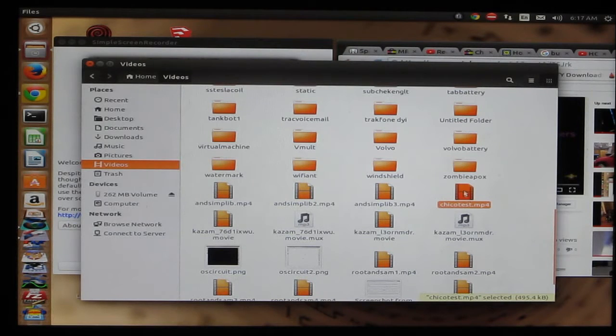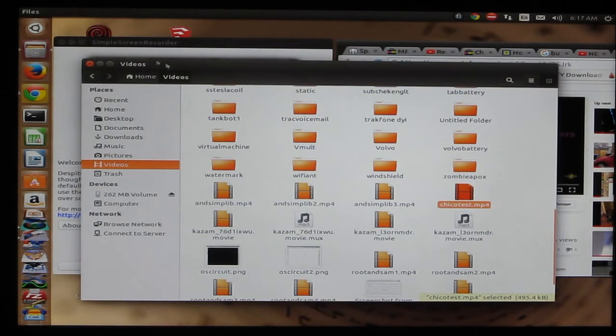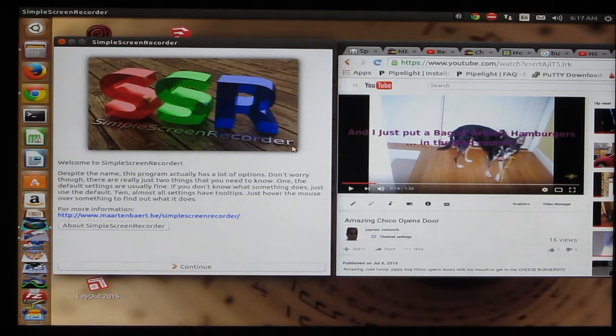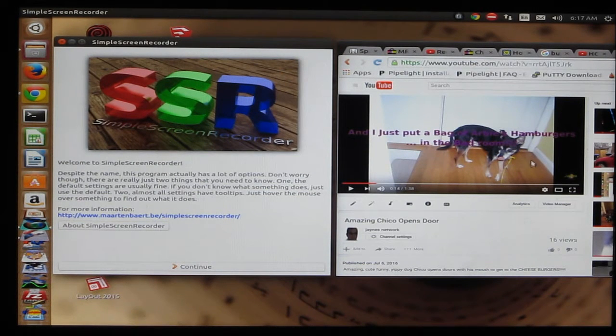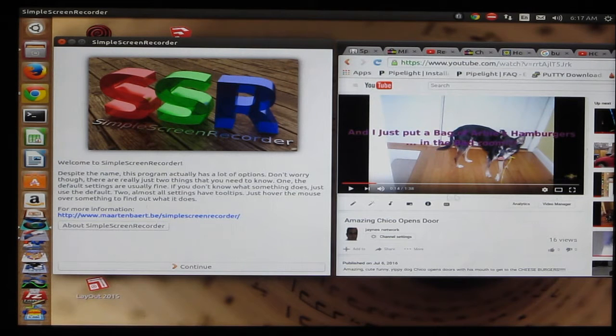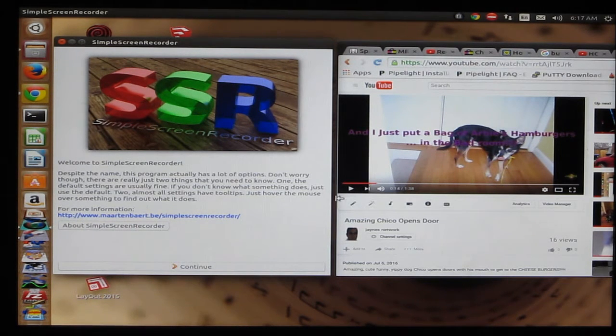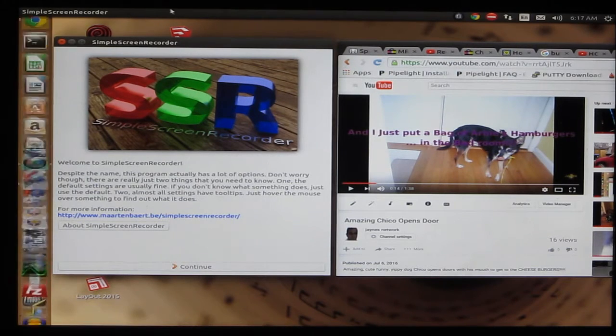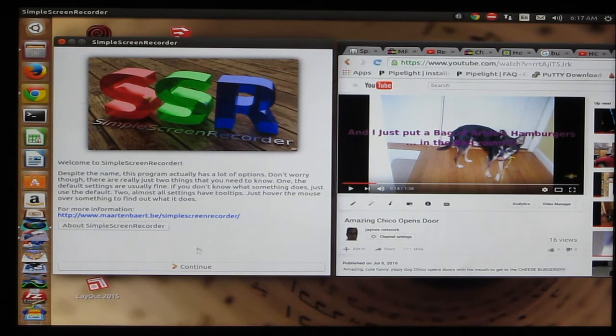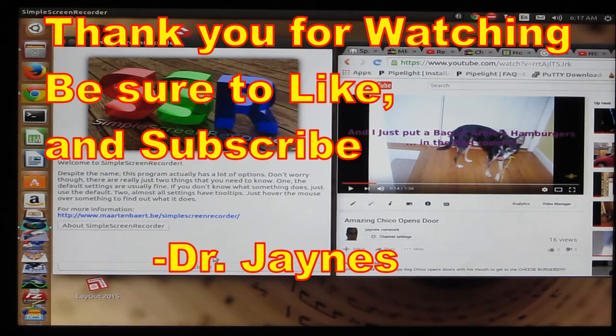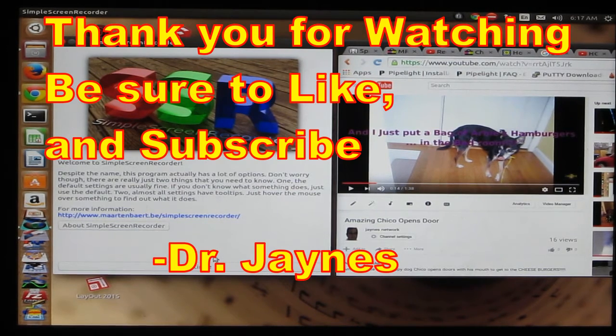But anyway, that's how you use Simple Screen Recorder to record either a portion of your screen, like a YouTube clip or something like that, or record your whole screen by setting up the proper parameters. This is Dr. Jaynes, and thanks for watching.